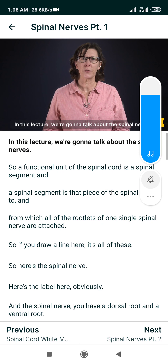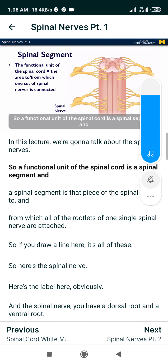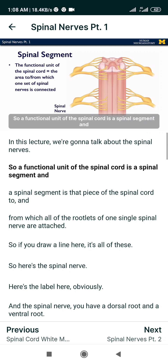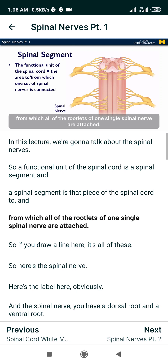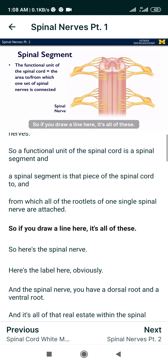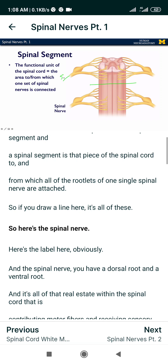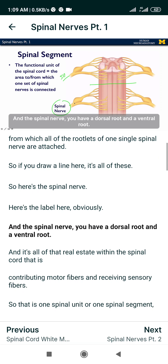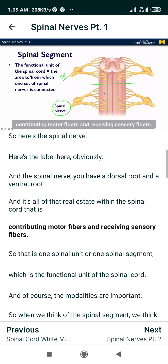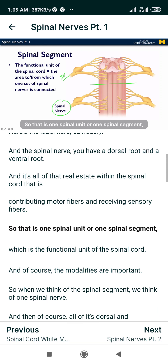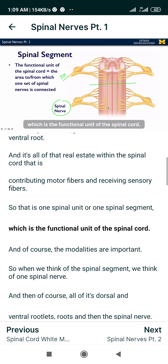In this lecture we're going to talk about the spinal nerves. A functional unit of the spinal cord is a spinal segment, and a spinal segment is that piece of the spinal cord to and from which all of the rootlets of one single spinal nerve are attached. The spinal nerve has a dorsal root and a ventral root, and it's all of that real estate within the spinal cord that is contributing motor fibers and receiving sensory fibers. That is one spinal segment, which is the functional unit of the spinal cord.